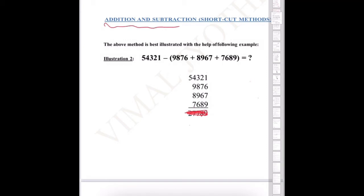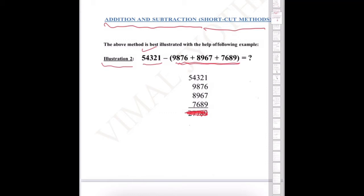Addition and subtraction — shortcut method. Illustration 2. We have a sequence of numbers: 5, 4, 3, 2, 1, and we subtract three numbers from this sequence. We take the first number and subtract these three numbers from it.